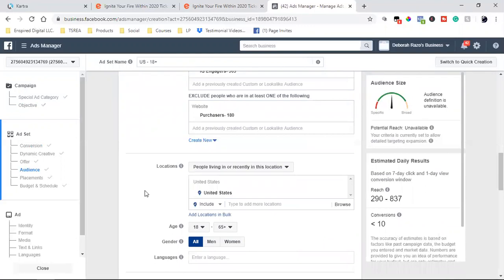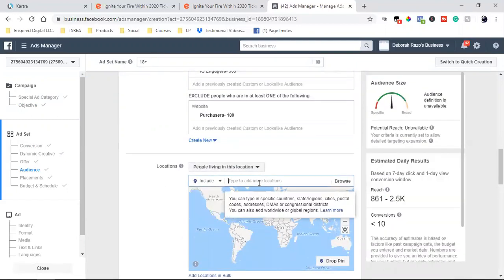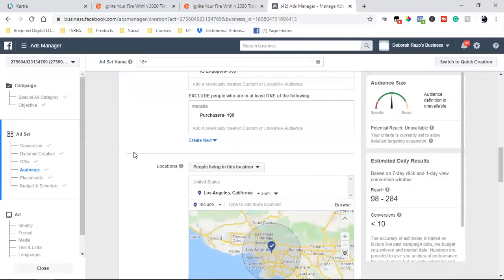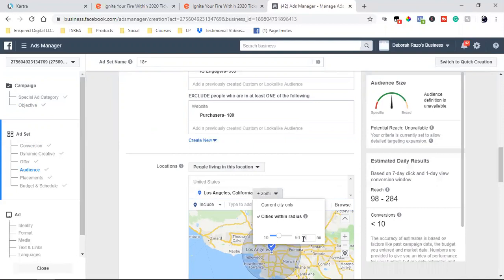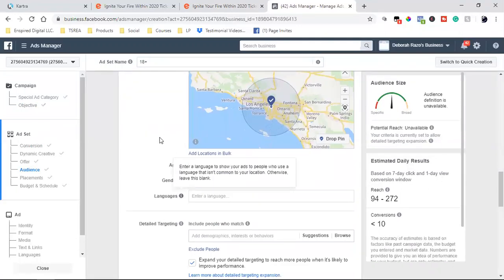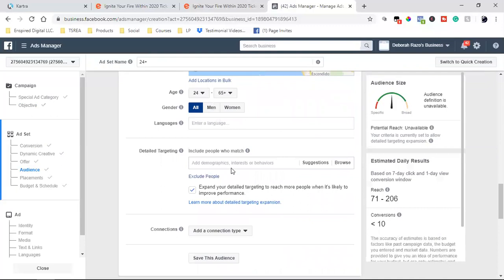Then I'm going to scroll down, and for the actual location I'm going to go with people living in this location — I'm going to go Los Angeles. I'm going to target everyone in Los Angeles and go 50 miles around LA. Then I scroll down, and I'm going to go age 24 to 65, and we're targeting only women. I'm not going to put any detail targeting here — I'm going to let Facebook's algorithm, or Instagram's algorithm, find me the people that are likely to convert. I'm going to let the machine work in my favor.